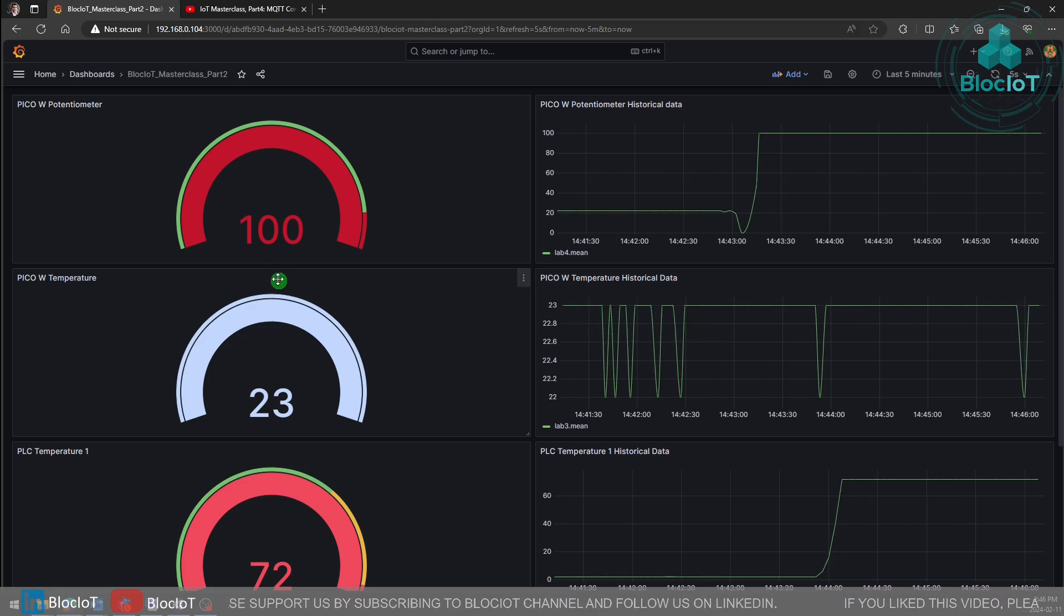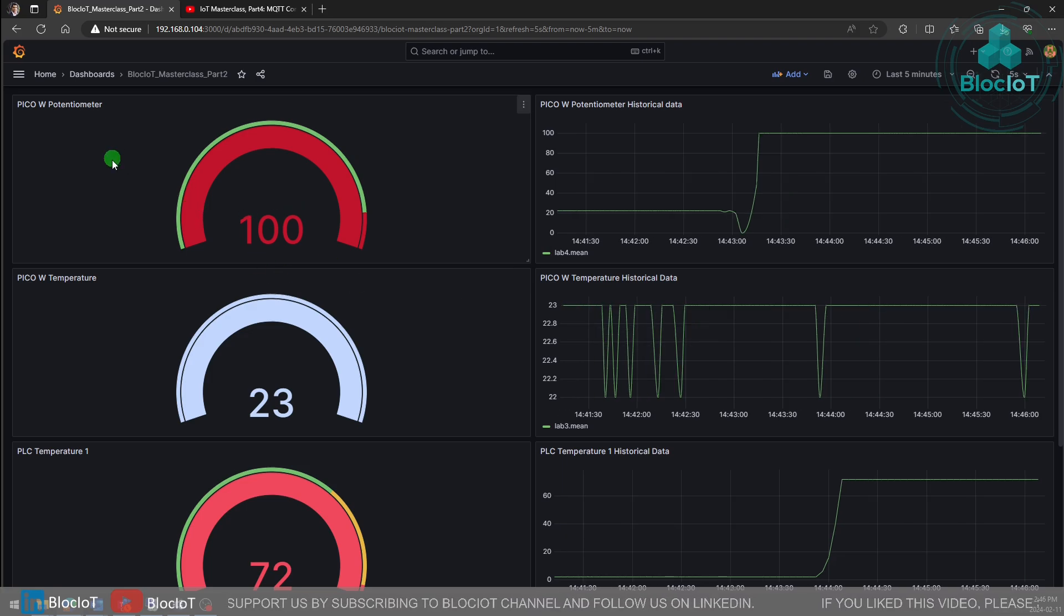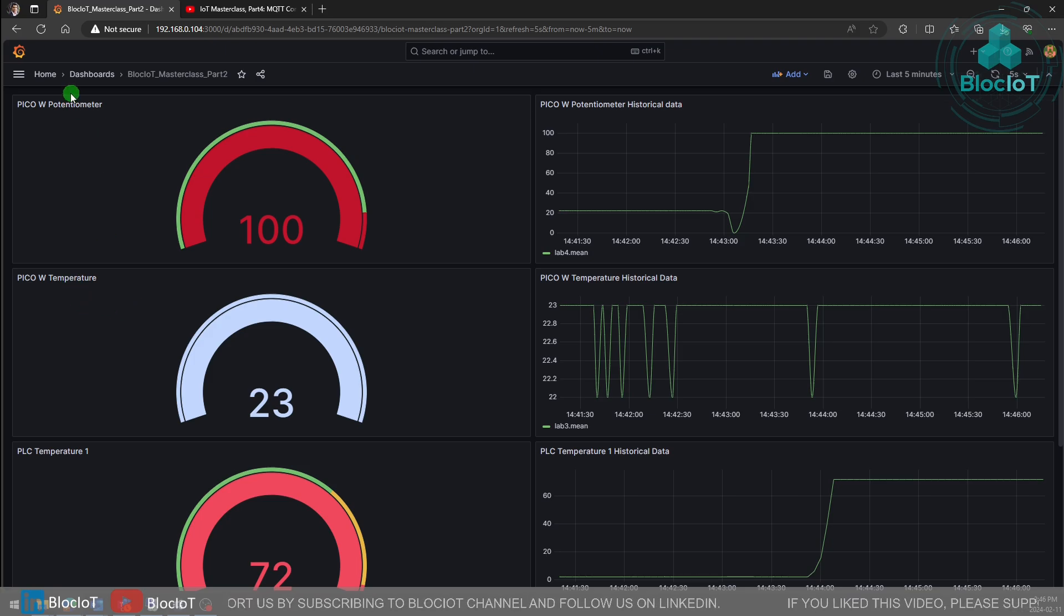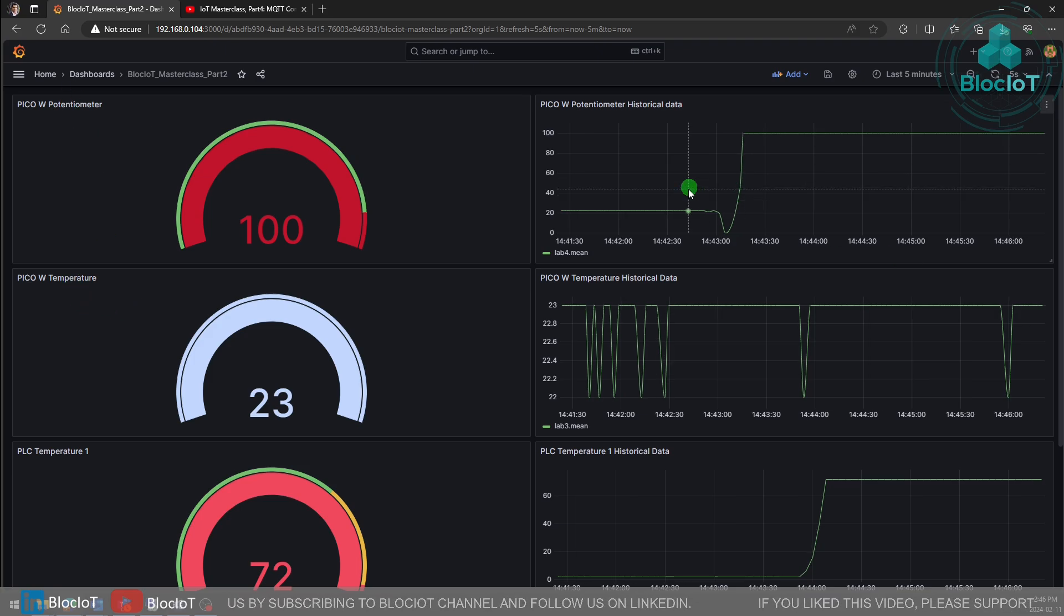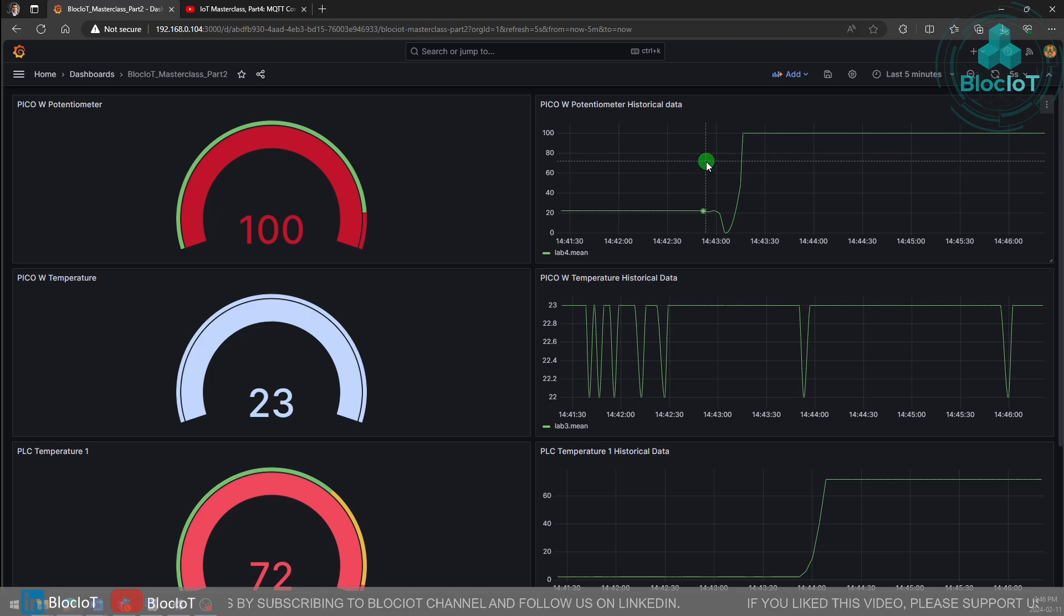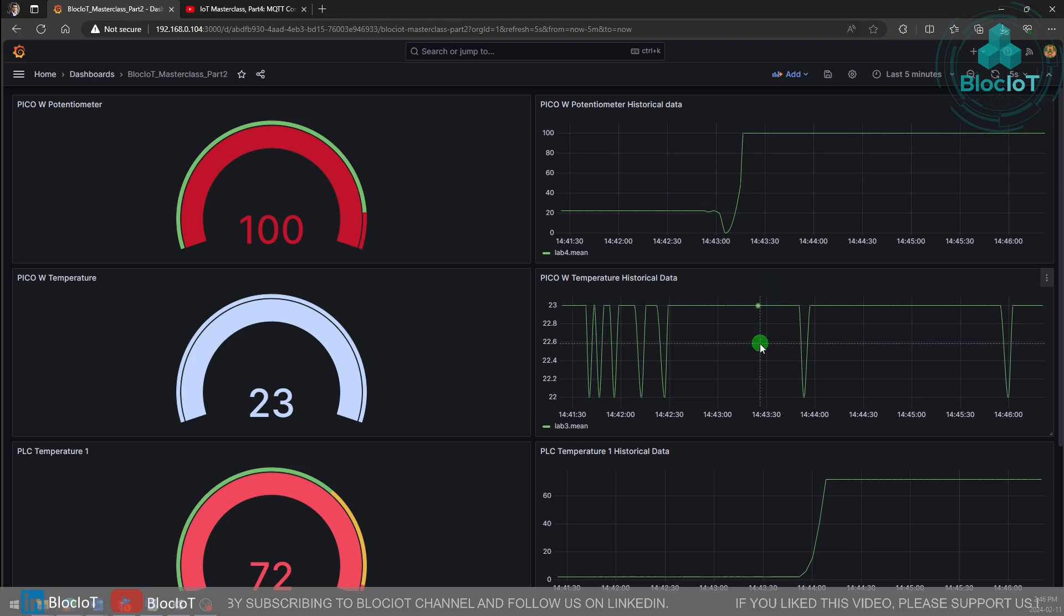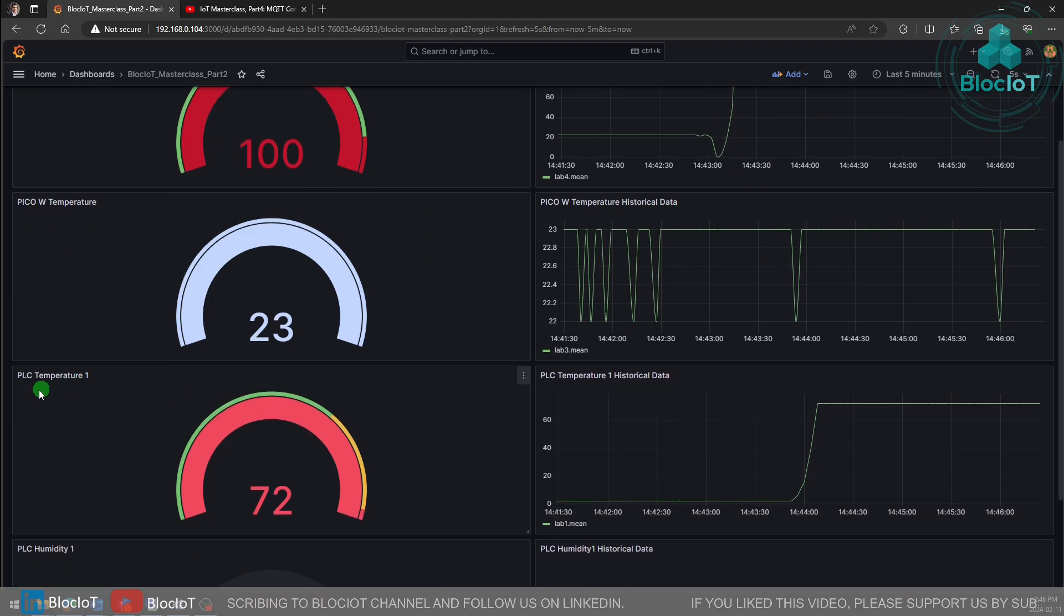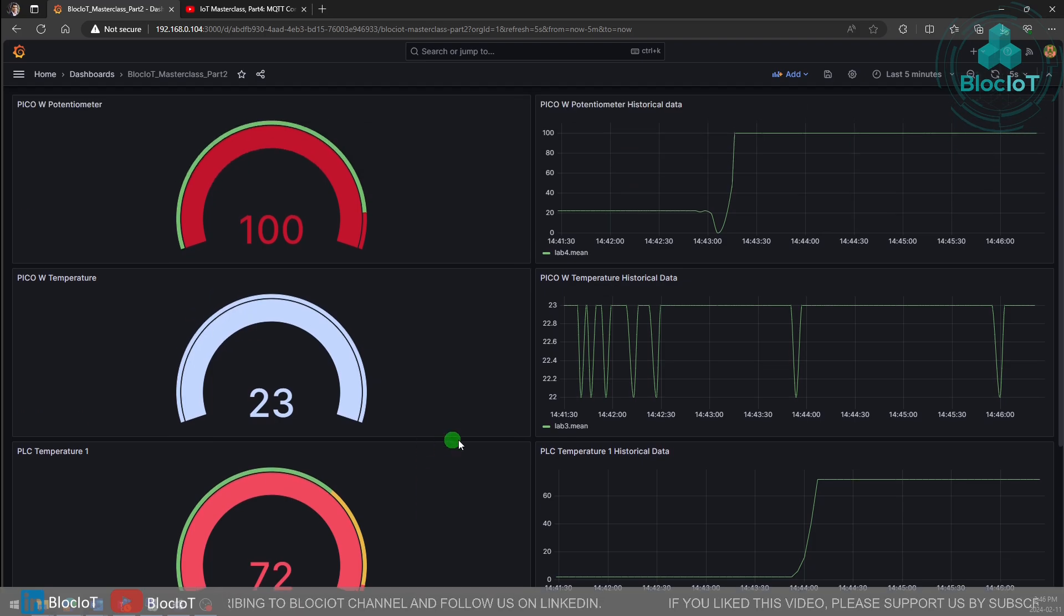Two new gauge objects to visualize the real-time value of temperature sensor and the potentiometer, and we have historical data representation of these two values. We also have the temperature value from the previous videos.